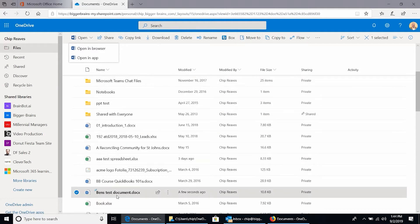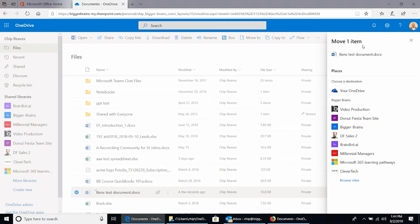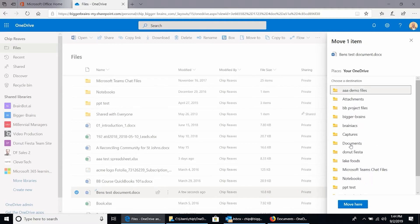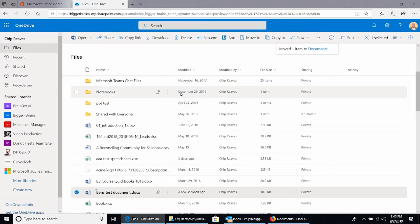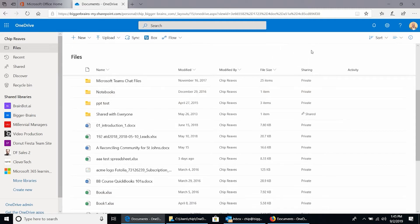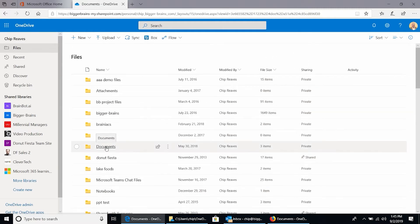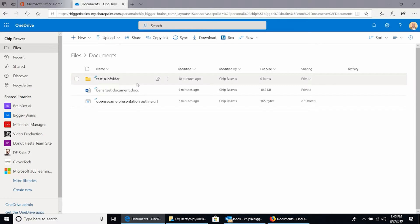Let's look at what this does. With the bin test document selected, I'll choose move to. It asks me to choose where I want to move it — is it in my OneDrive or in one of my other SharePoint sites, which also include our Office 365 groups and Teams? In this case, I'll choose my OneDrive and I'll choose the documents folder. I can choose move here. Notice I could choose the folder beneath there, but by not choosing that folder, it's going to be in the documents folder. Notice it gave me a little notification that one file has been moved. And if I go look in that documents folder, there's our test document.